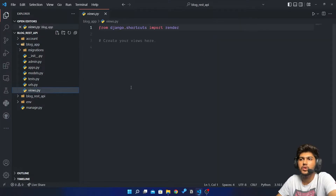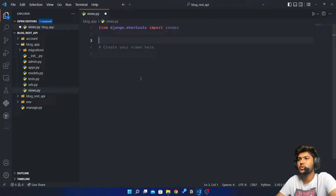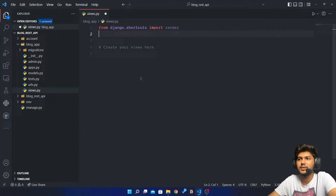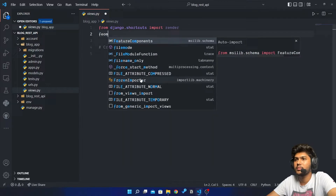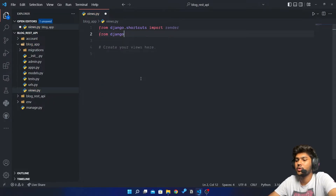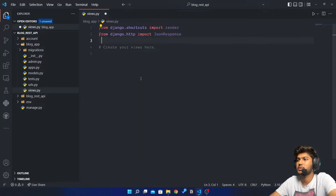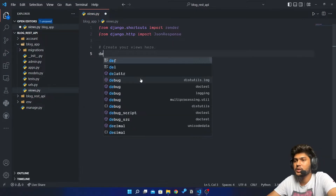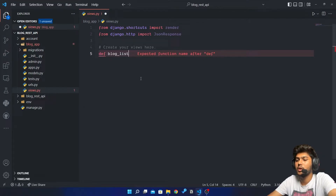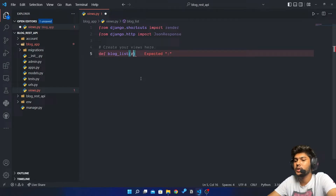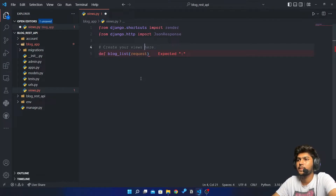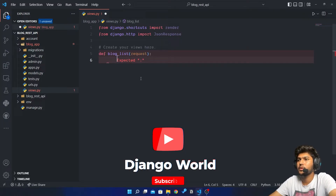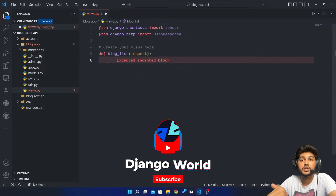In the blog_app I'll go to views.py. Here I will import just one thing, which is from django.http import JsonResponse. Now here I will create one function — def blog_list — and here I will say request.